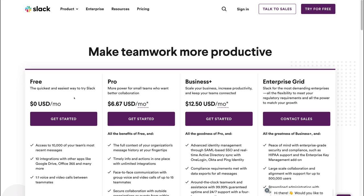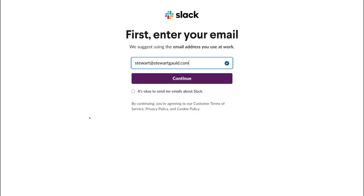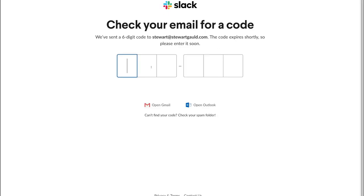So basically Slack's unlimited free plan is sufficient for small to medium sized businesses. Let's dive into Slack — come down and click Get Started, then enter your work email and click Continue. Then simply locate the six-digit code that was sent to your email and enter that code in here.